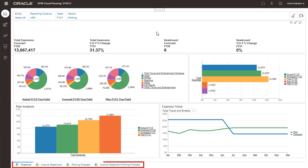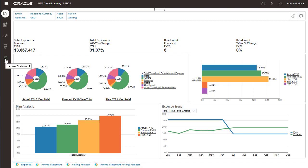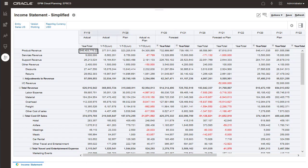Navigate between sections using the horizontal tabs. You can review income statement data variances between years, periods, and scenarios.